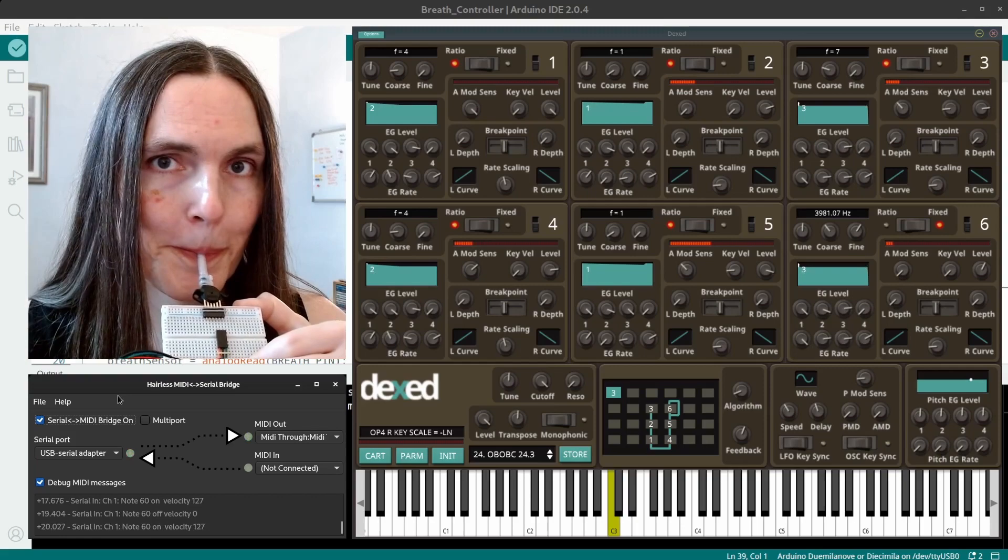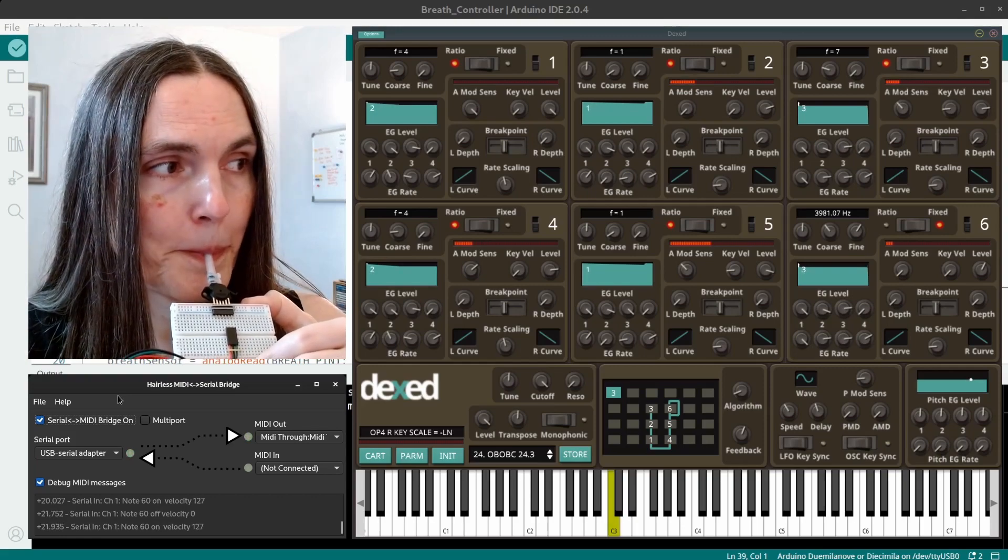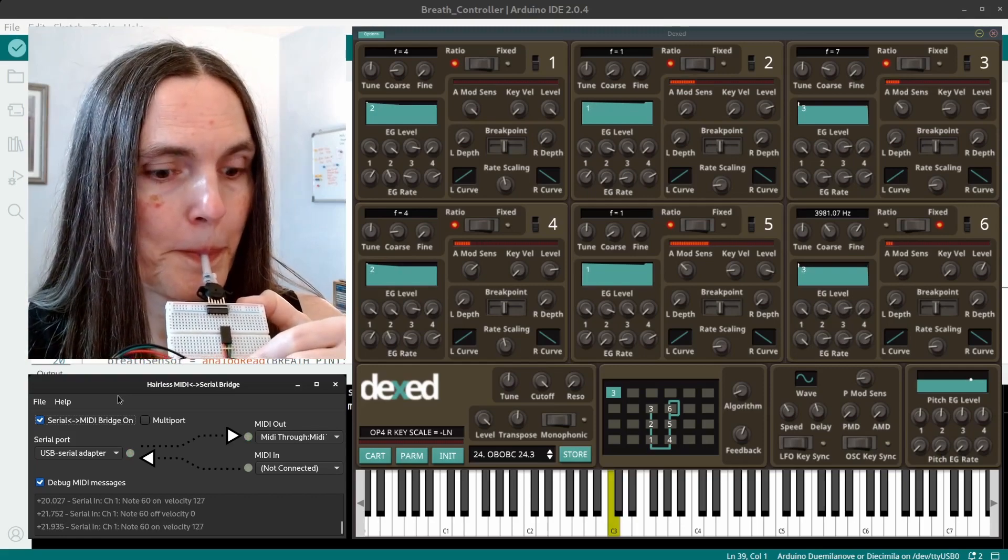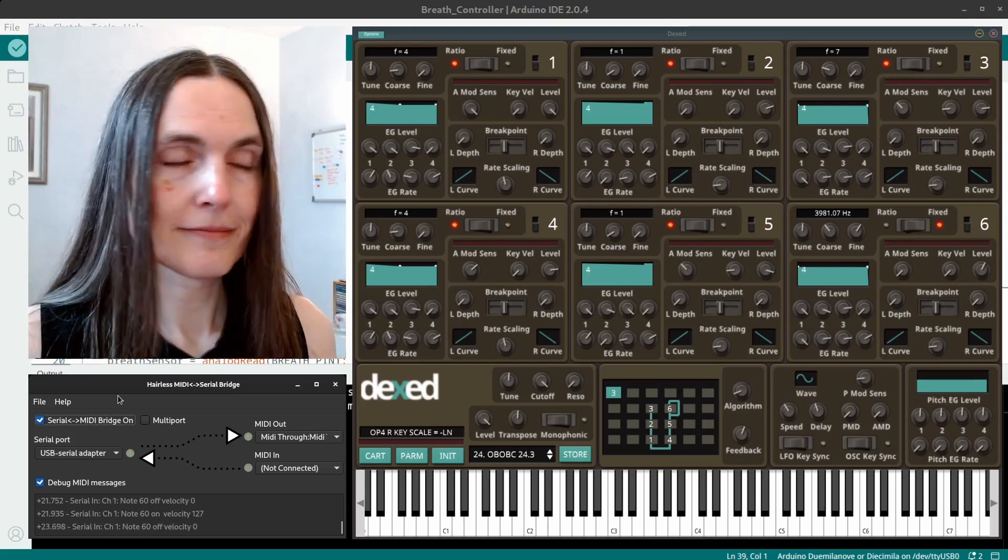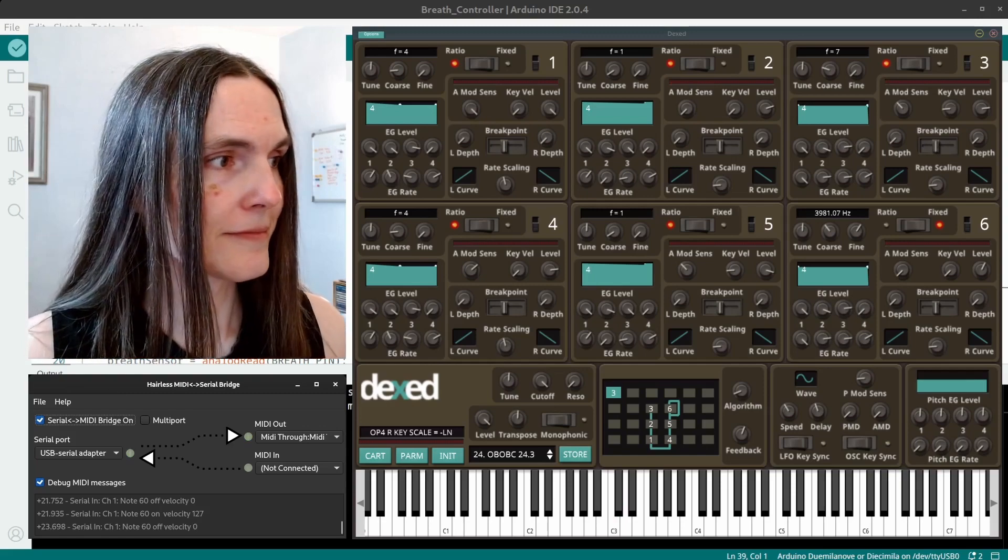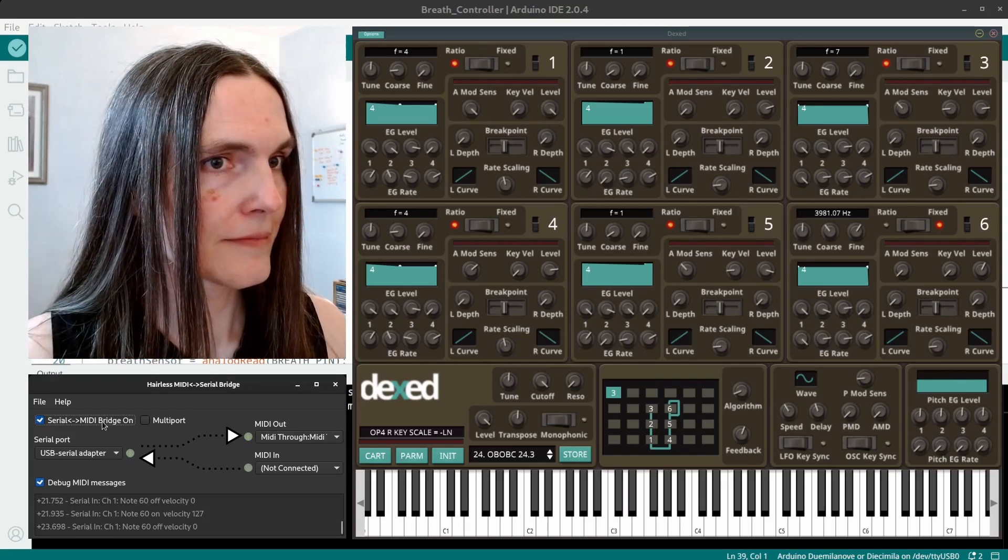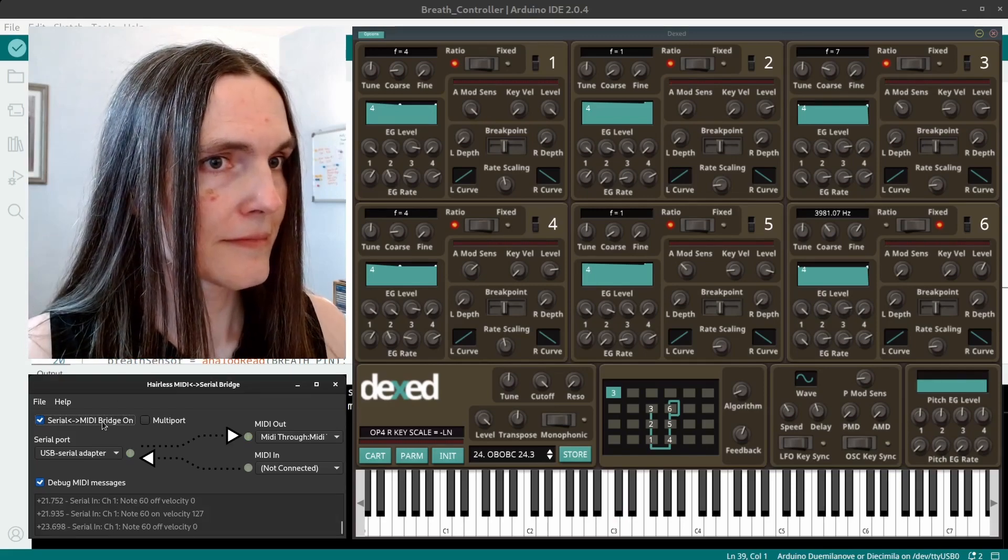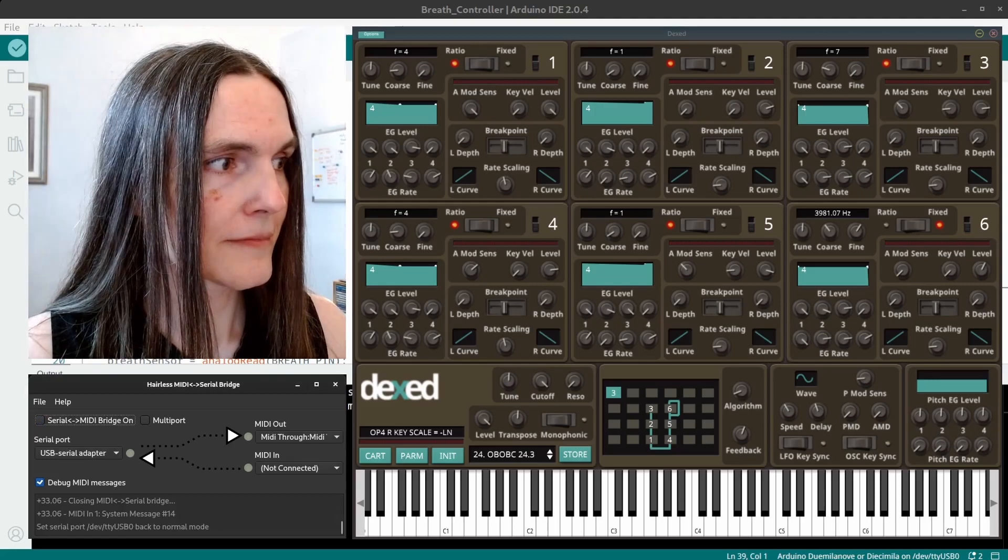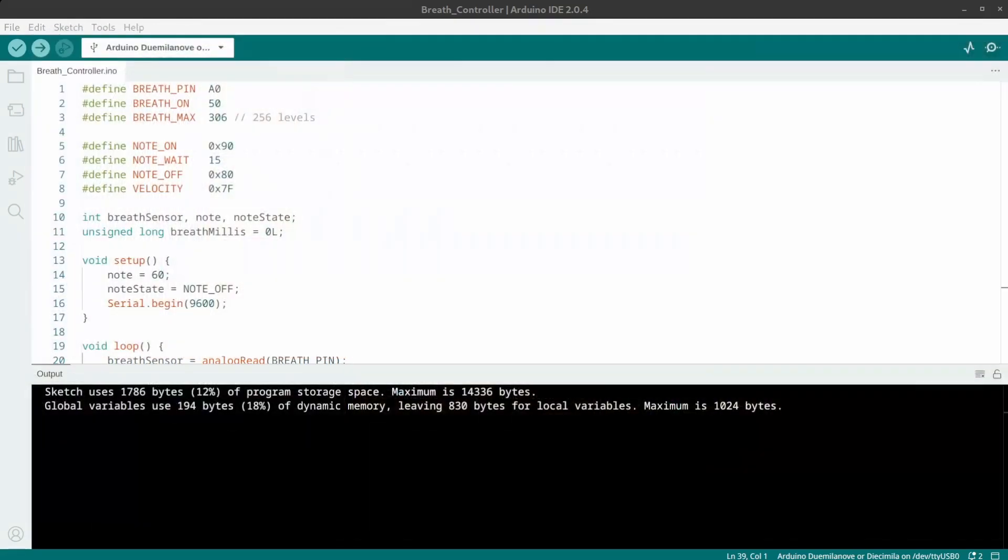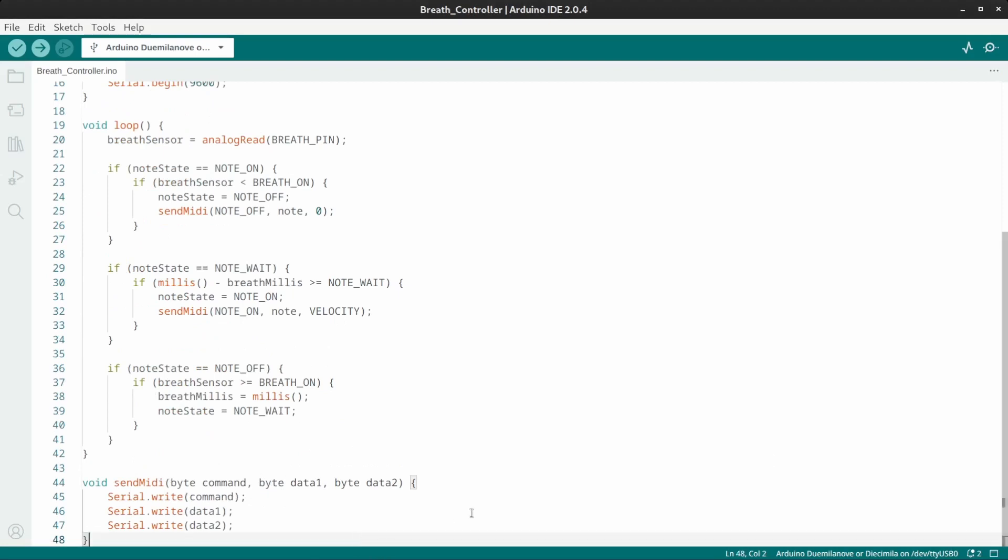Excellent. Now I'm only sending one note on or note off message when the breath goes above or below the breath on threshold. And since breath data is analog, I can add some more code to transmit MIDI continuous control data to get some volume variation in the sound.